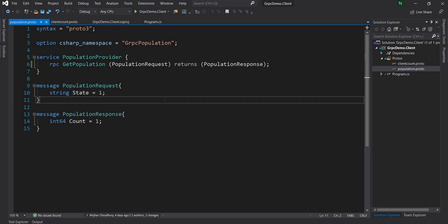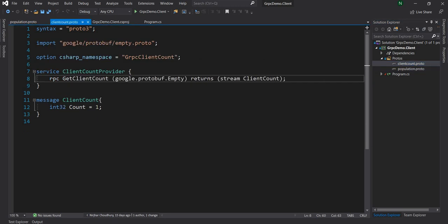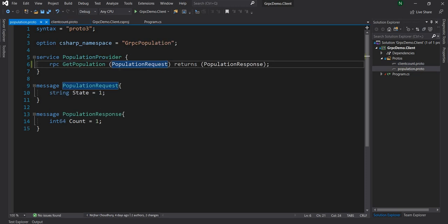Now to do that, let's start with first updating the population proto file on the client. So instead of a PopulationRequest, it's going to send a stream of PopulationRequest. It will be very similar to how the server stream works where we added the keyword 'stream' in front of the response — in the case of client stream we're going to add 'stream' in front of the request.